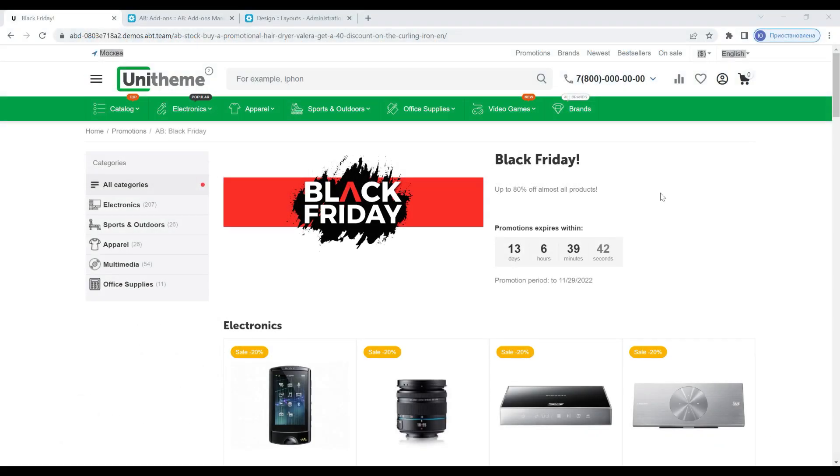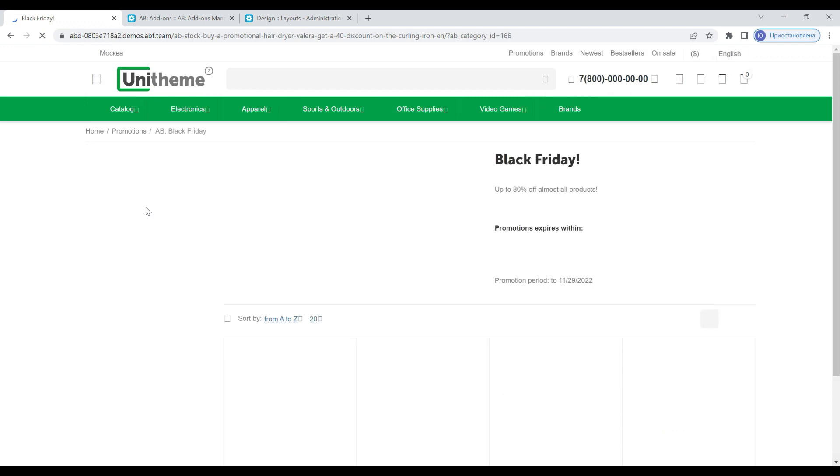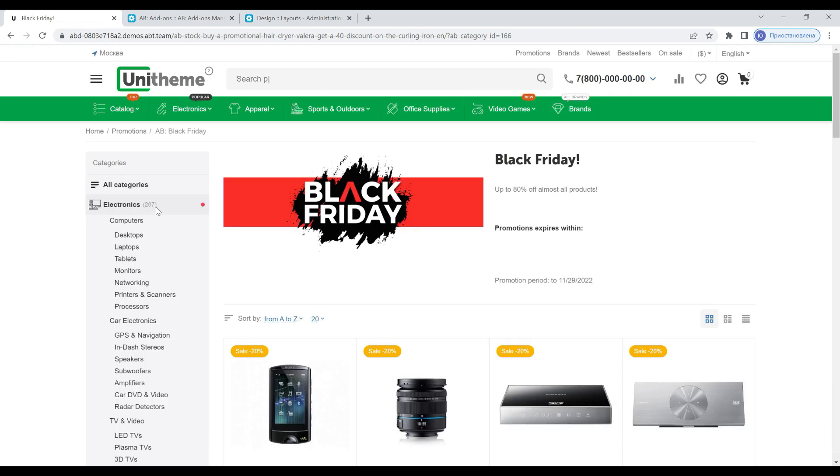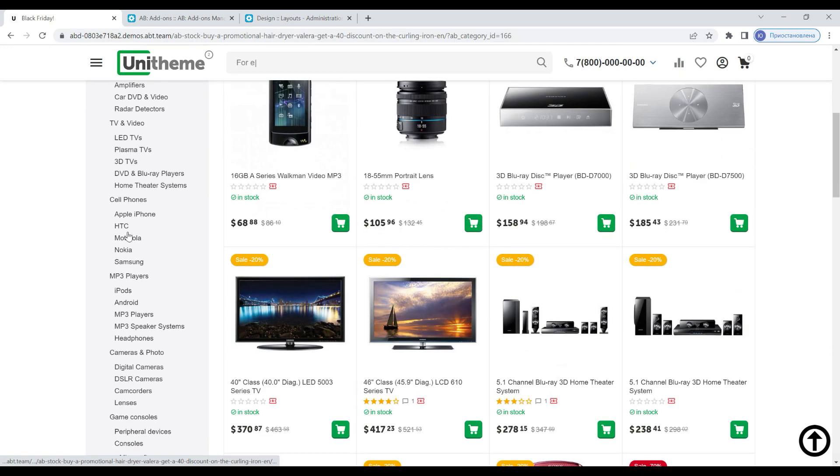The first and most important thing I would like to highlight is that in this release we have made it possible to conveniently filter products in promotions by category. Here we see a block in which the entire tree of categories and their subcategories are presented with a counter of goods that participate in this promotion.